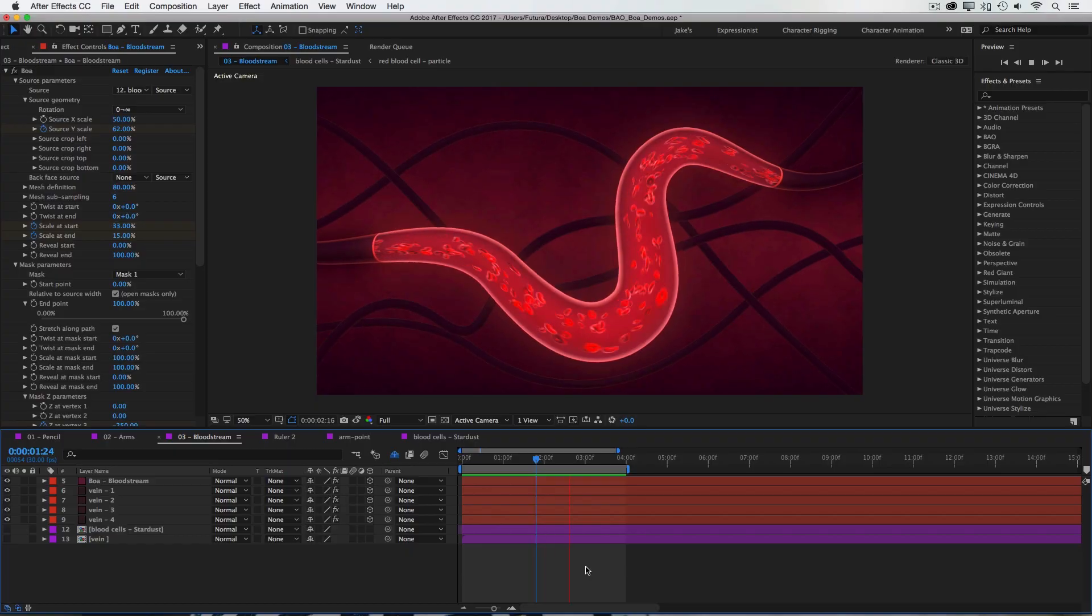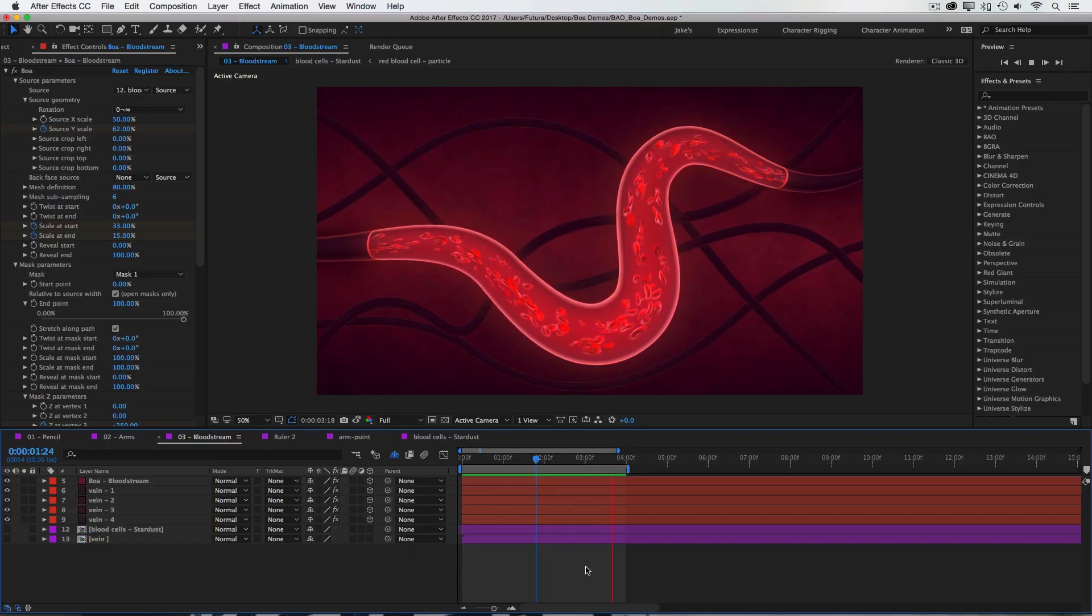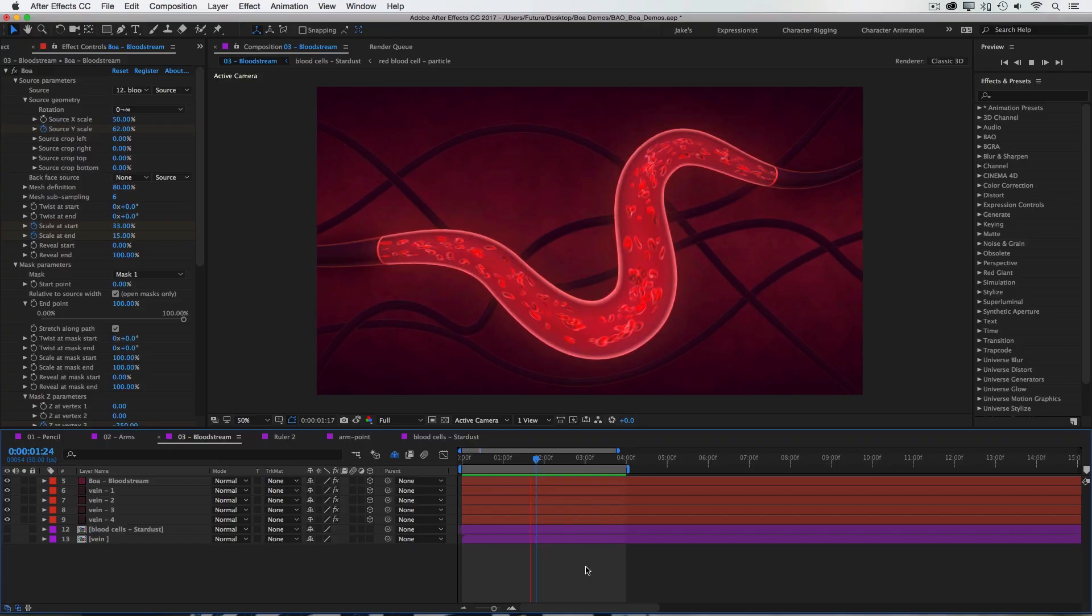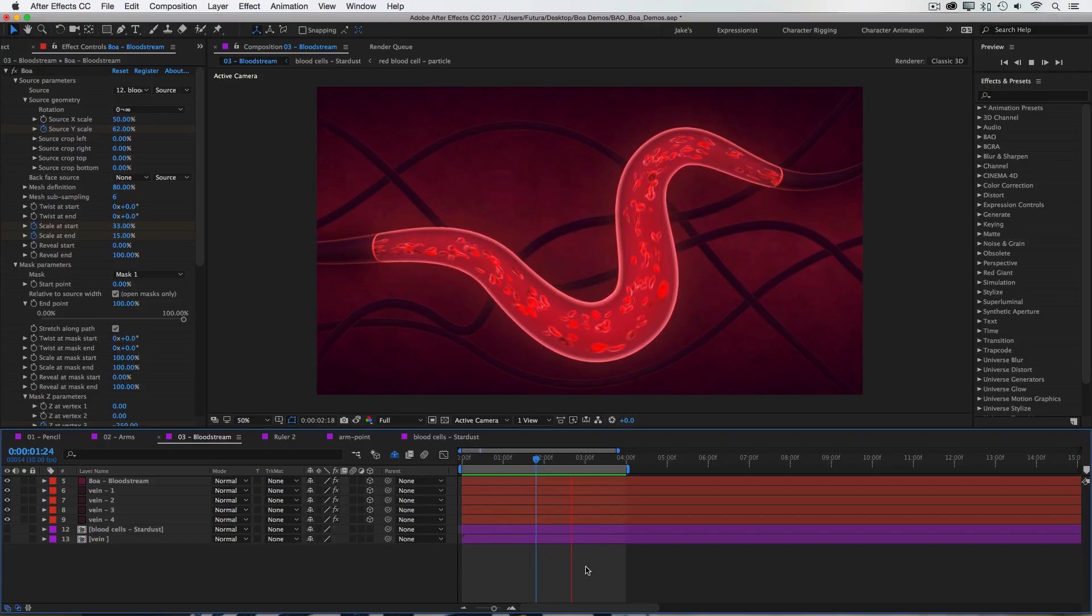So that is BOA from Bao Plugins, I hope you enjoyed this tutorial, and have fun playing with BOA!